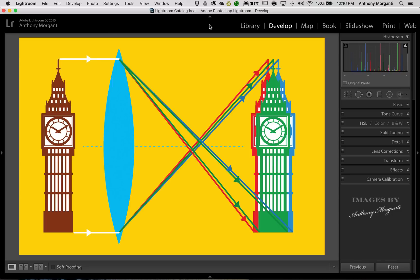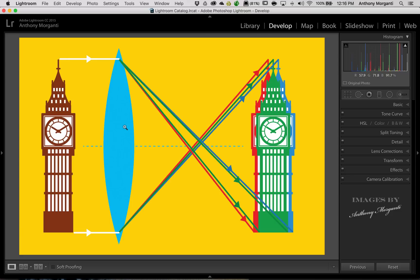What exactly is chromatic aberration? Well, if you look at this diagram, you're out there taking pictures. You're taking a picture of Big Ben, and the light is reflecting off Big Ben, and it's going through the lens of your camera. What your lens does, of course, is focus the light and bend the light so it falls onto the sensor of your camera.